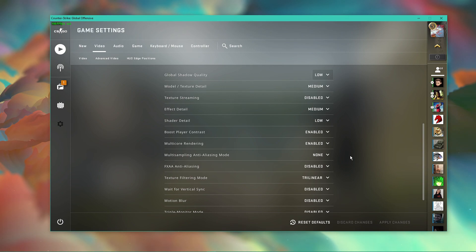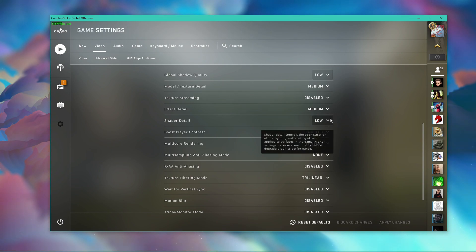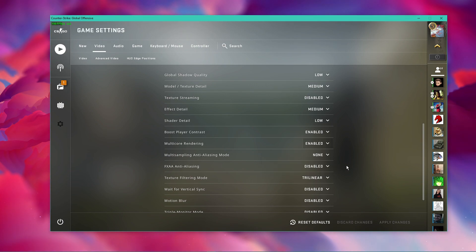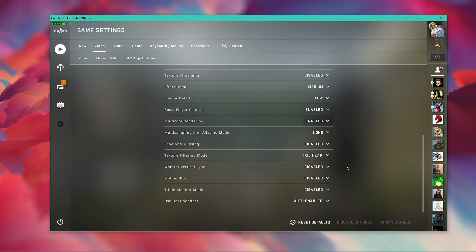Especially effects and shaders can be taxing to your framerate. Make sure to leave the multi-core rendering option enabled, and set the Uber shaders option to automatic.